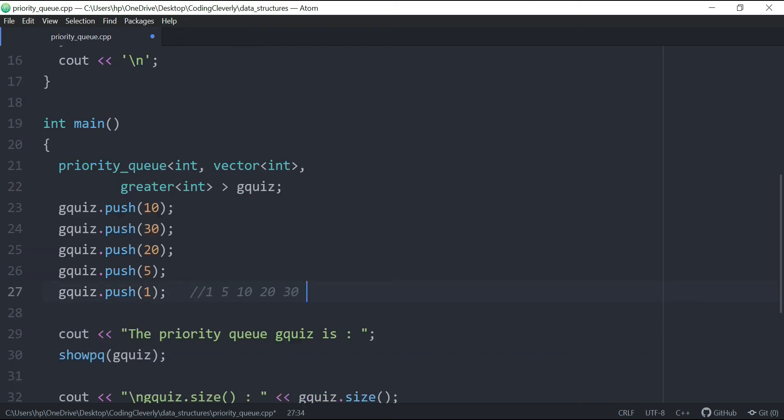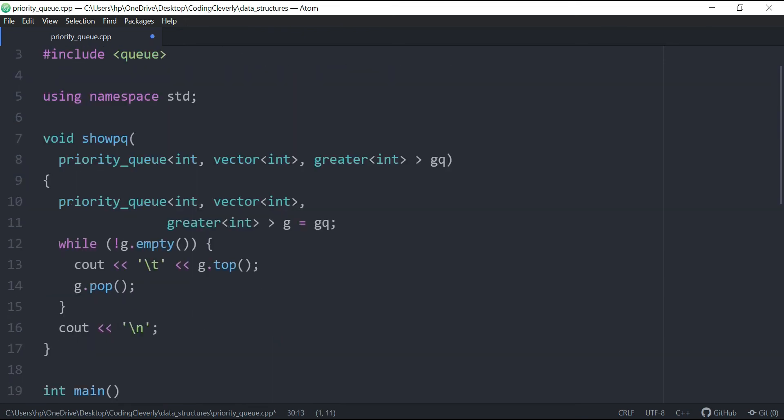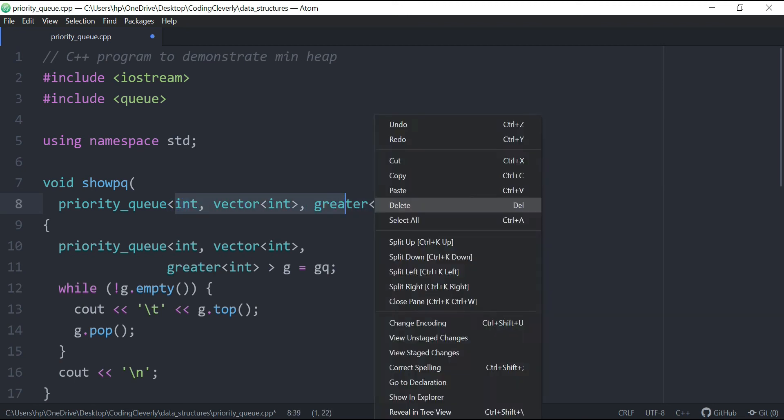And then when you have the priority queue g quiz is, we're going to show the function. So over here, we just created, what we do is passing by the value, over here, we have this full exact same thing, which is all of that.